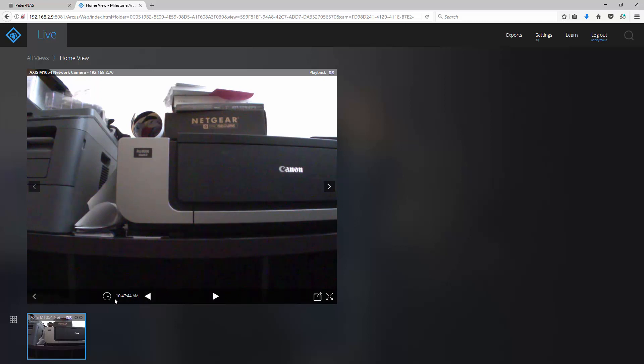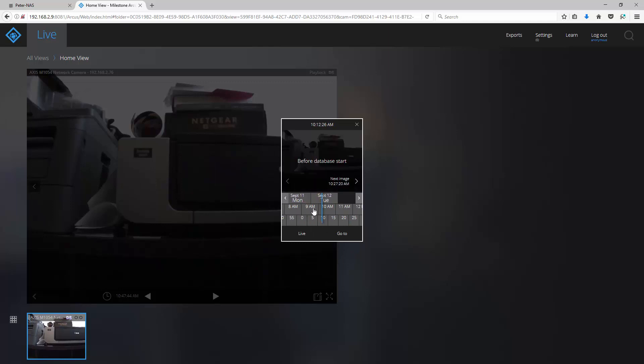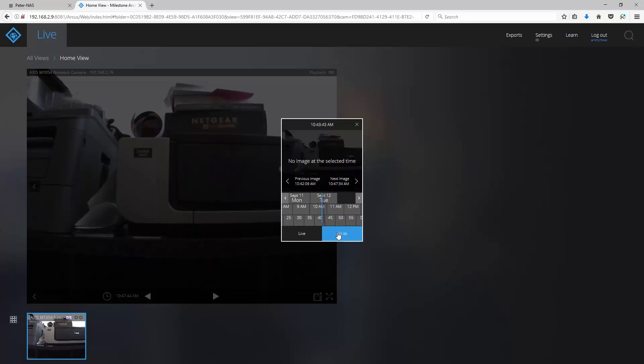To bring up the timeline panel, click on the clock icon. Here you can quickly find recorded video based on date and time of day. Simply drag the time bars and click on the go to button.